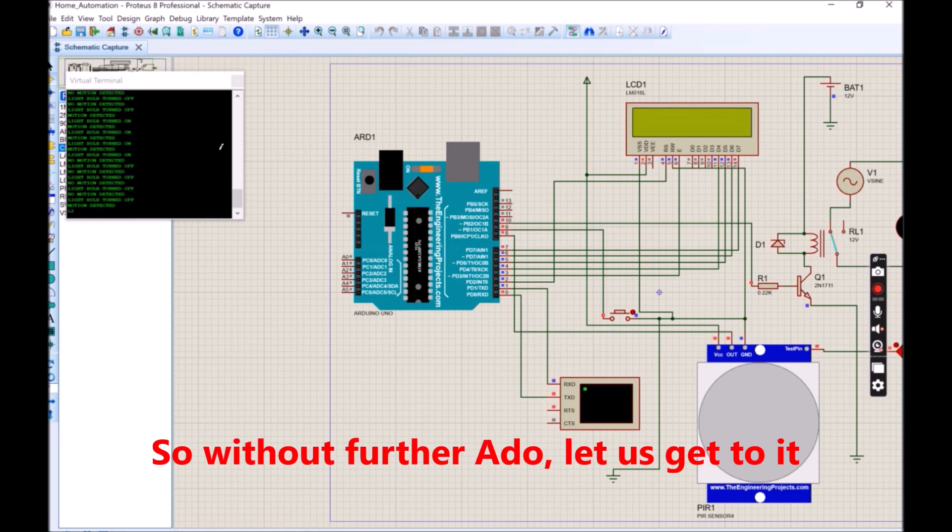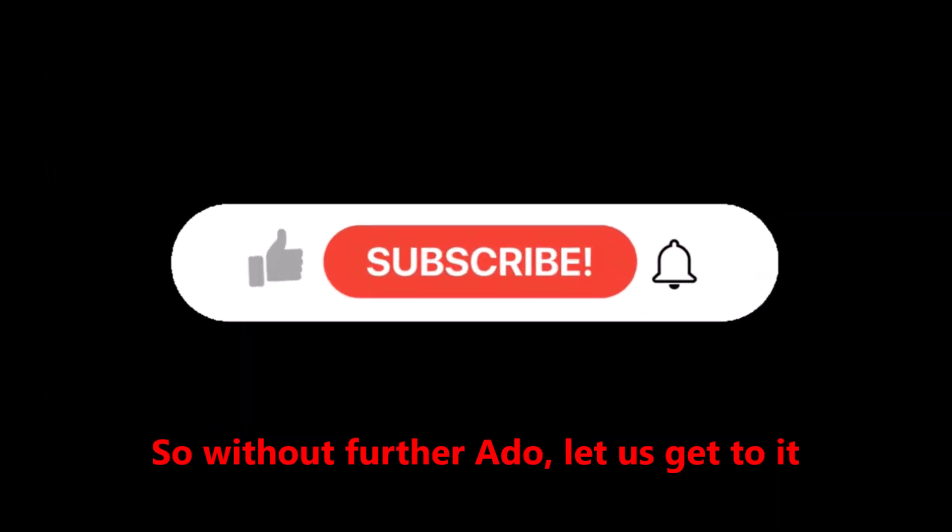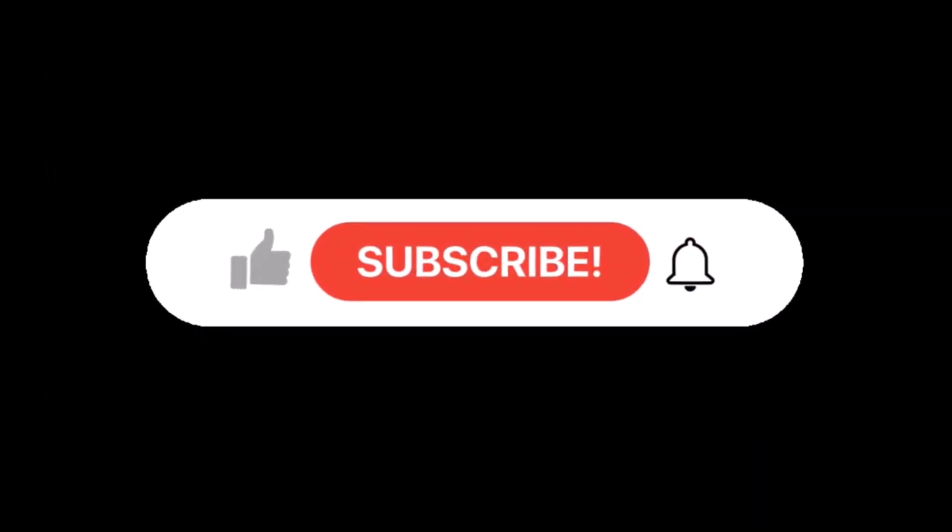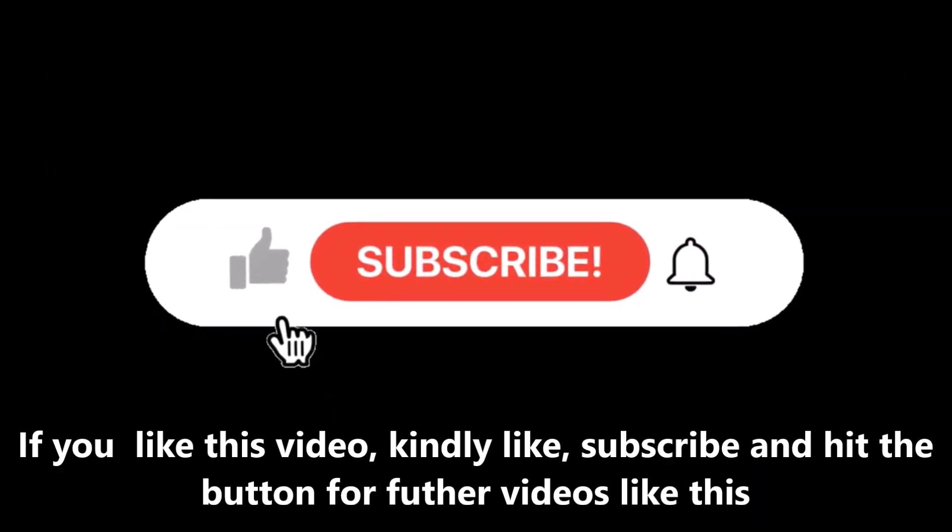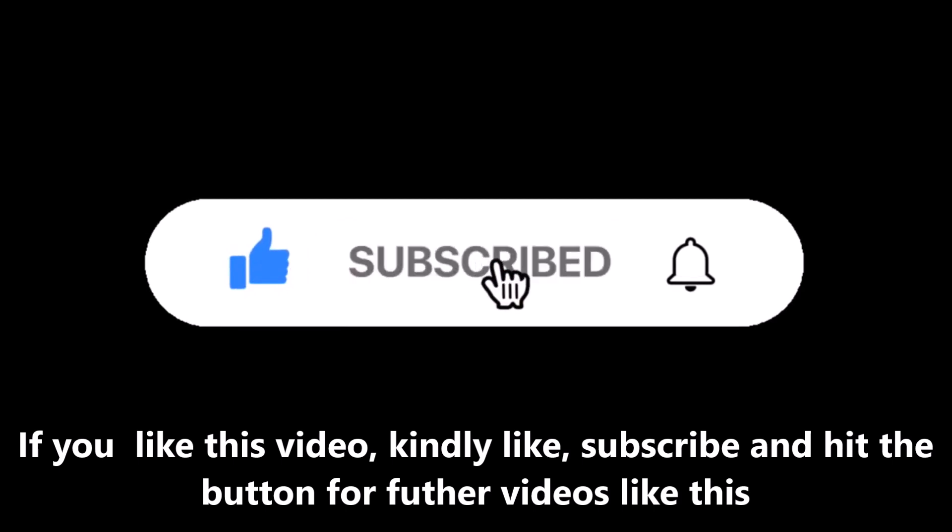So without wasting much time, let us begin. If you like this video, why not like and subscribe to our channel. It will help in encouraging us to make many videos like this in the future.